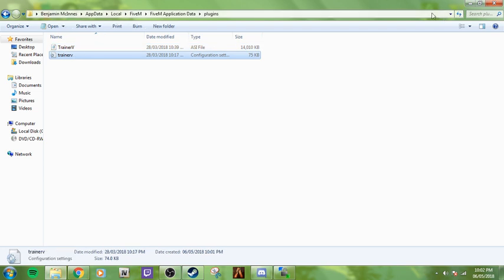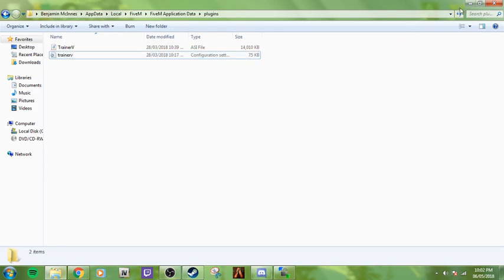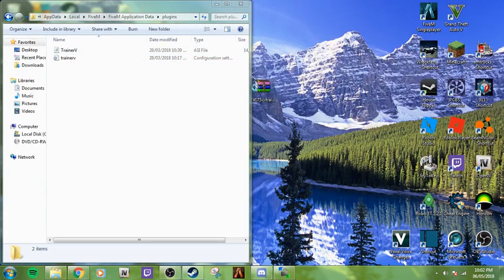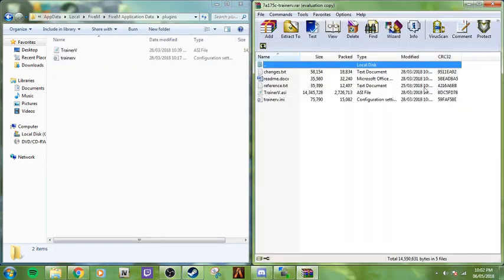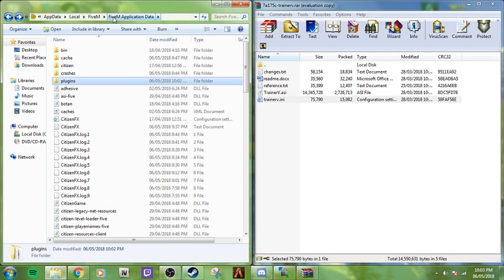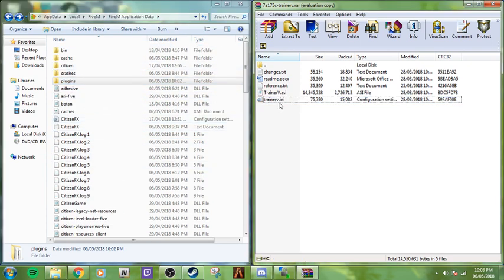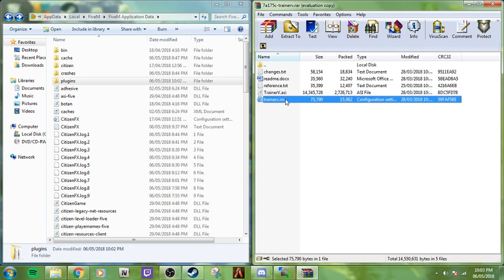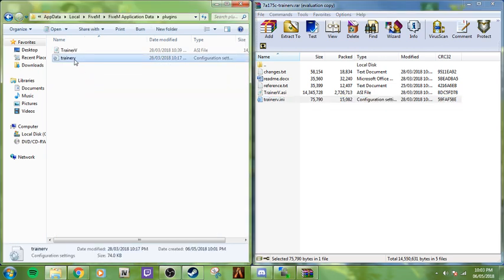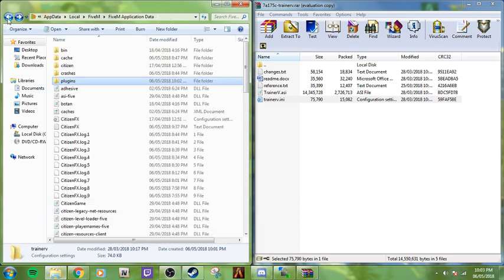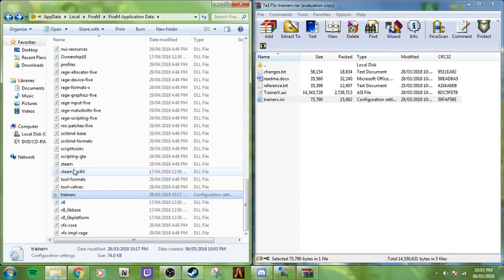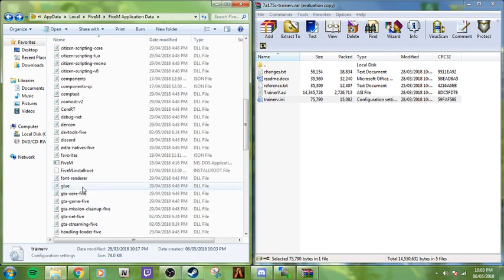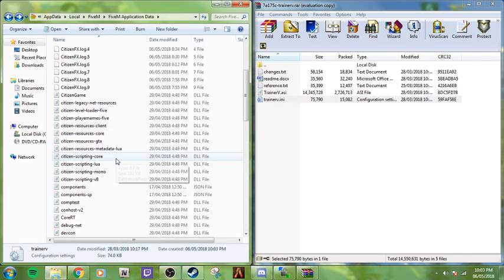Now what you're going to do is go back to the WinRAR file and take the TrainerV.ini. You can go back to your 5M application data directory where the folders are and drag this in. Or if you didn't do that, you could right-click this, copy, go back and paste. As you can see, it is now in. That's all you have to do.